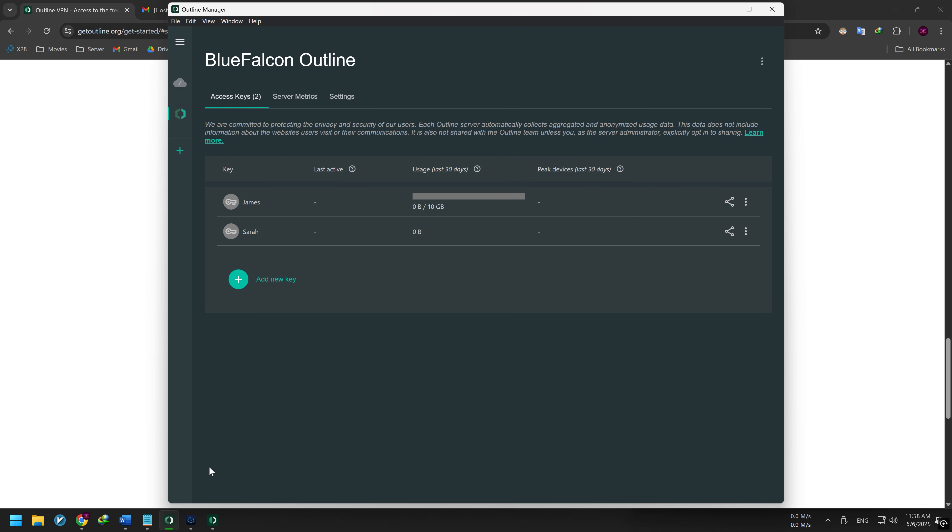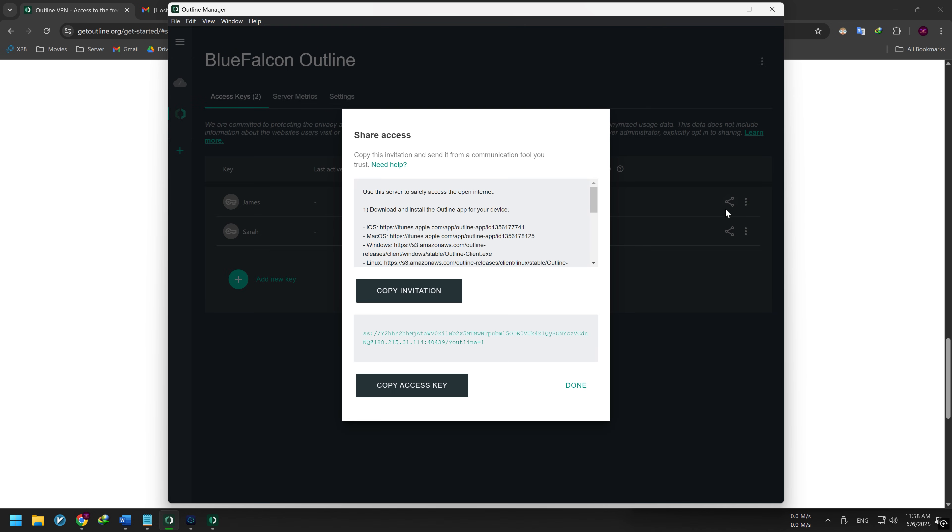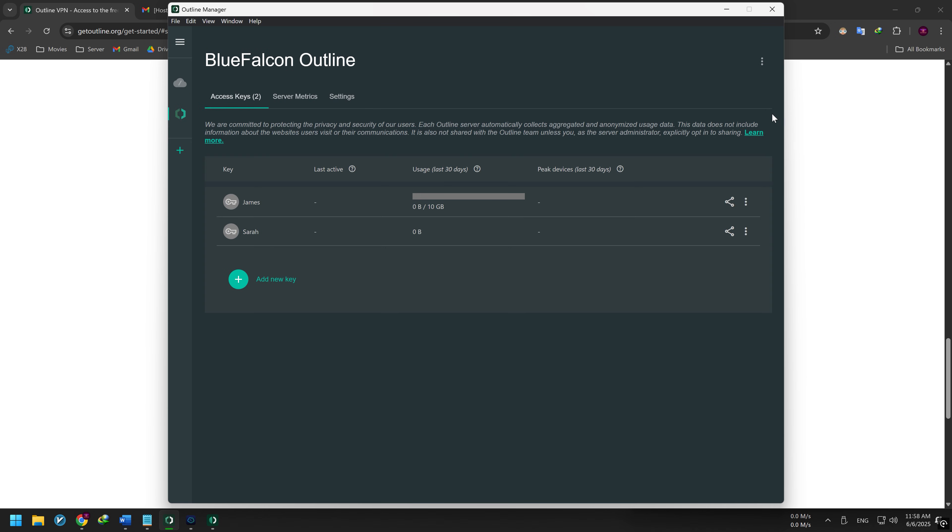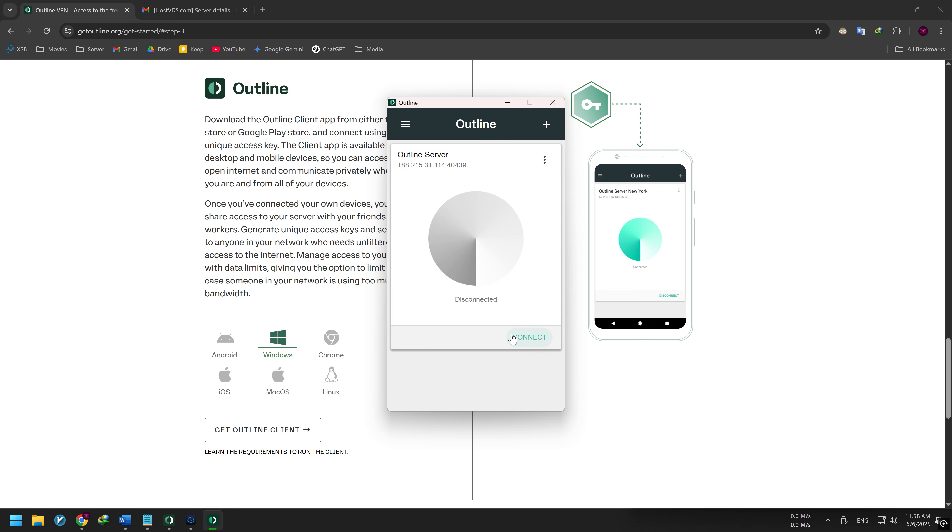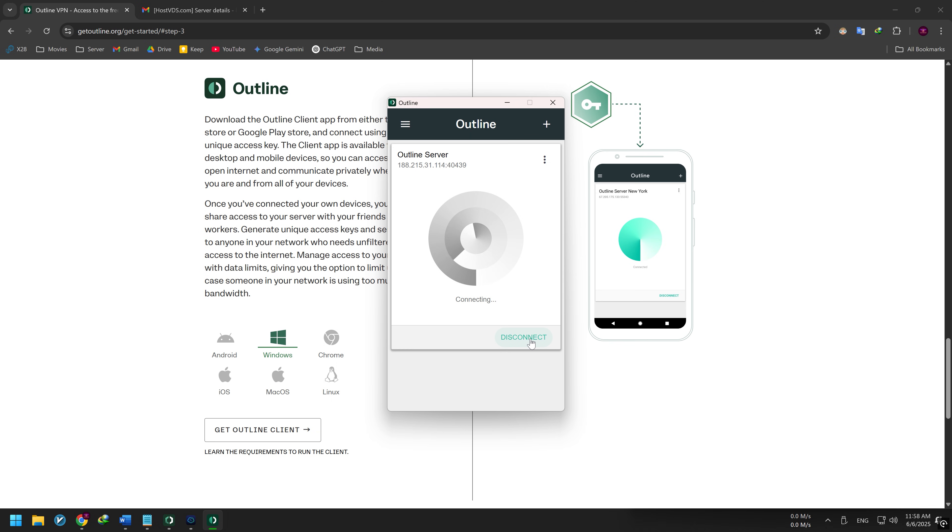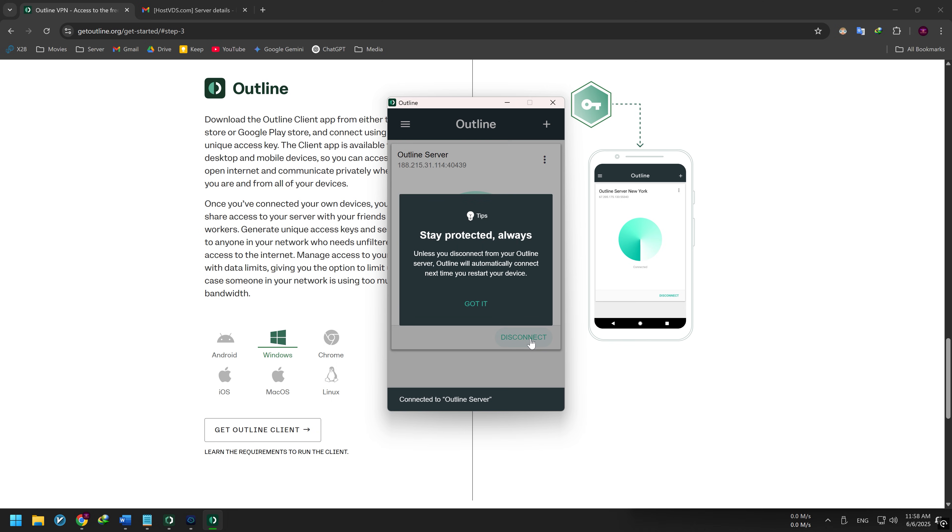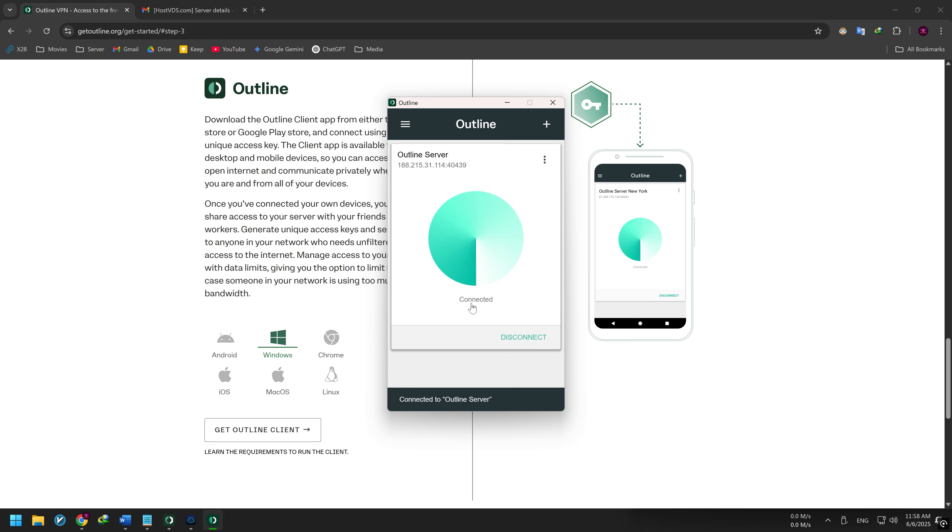To share access with your clients, click Share next to a key, then click the Copy Access Key button to copy it to your clipboard. Paste your access key—the app will usually detect it automatically. Click Confirm, then Connect. That's it, you're now connected to your Outline VPN.